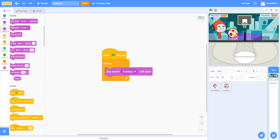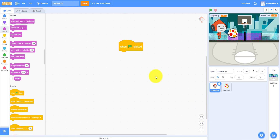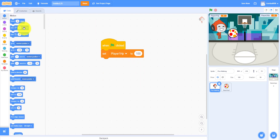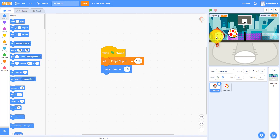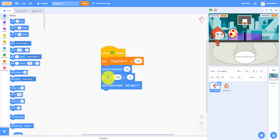Now we work on Pico. When the green flag is clicked, set Player One HP to 100. Point in direction 90, because he's facing right. Go to position negative 180, zero. Set rotation style left-right so he won't flip over. Set speed to zero.